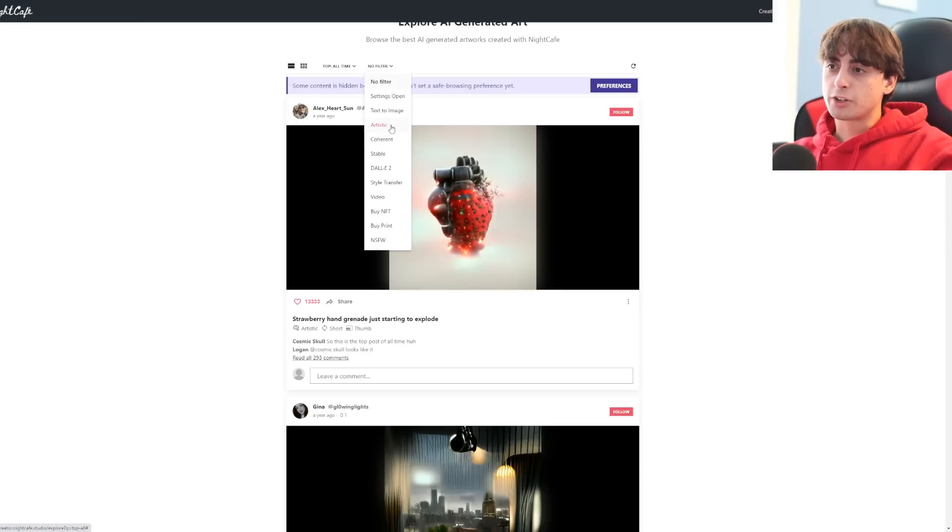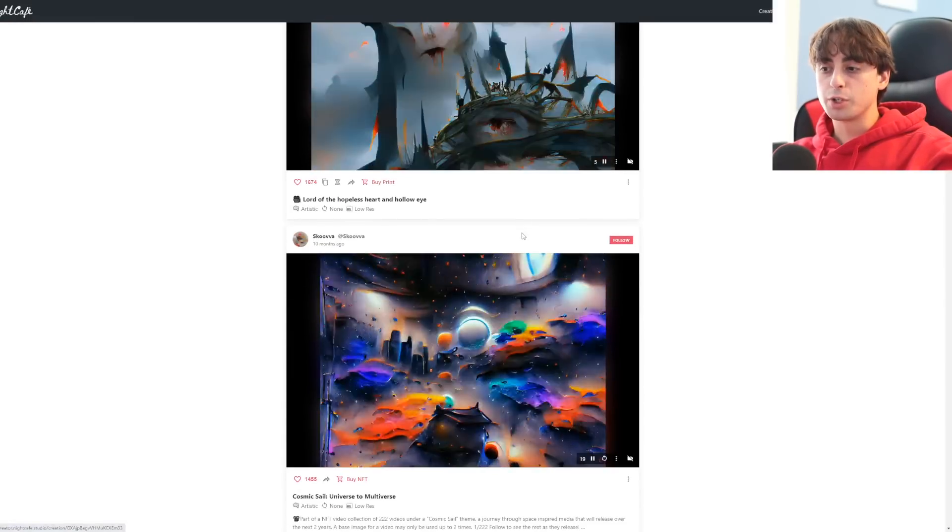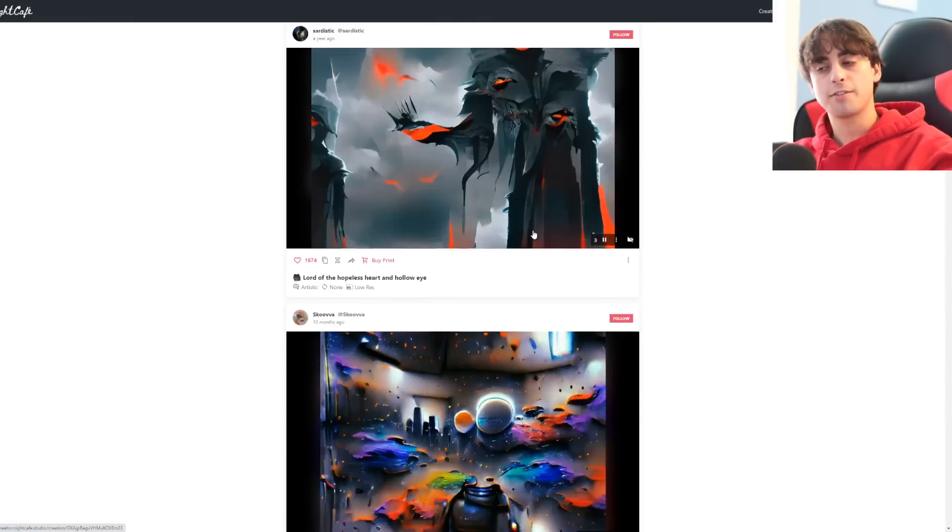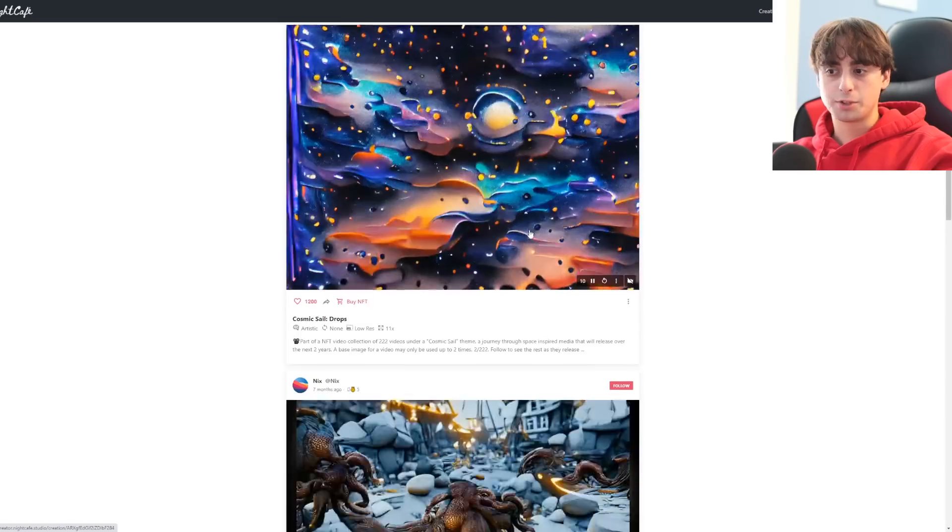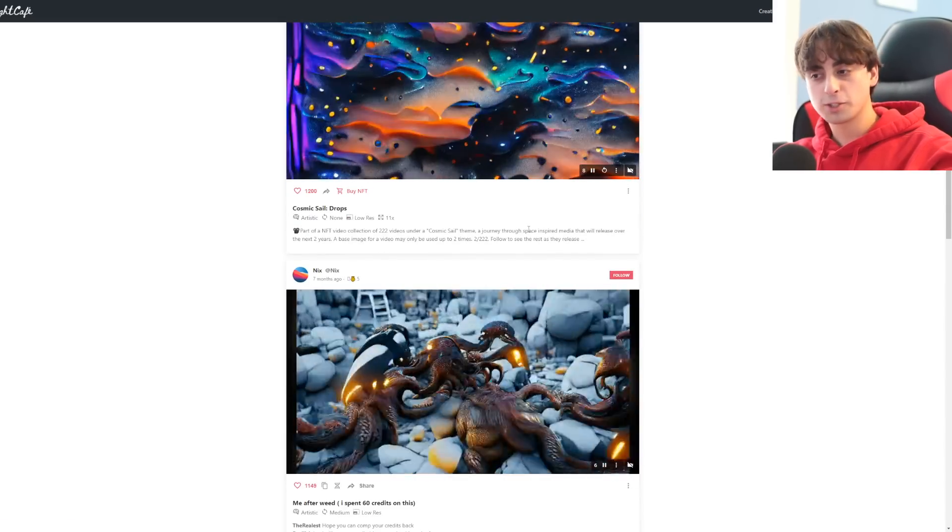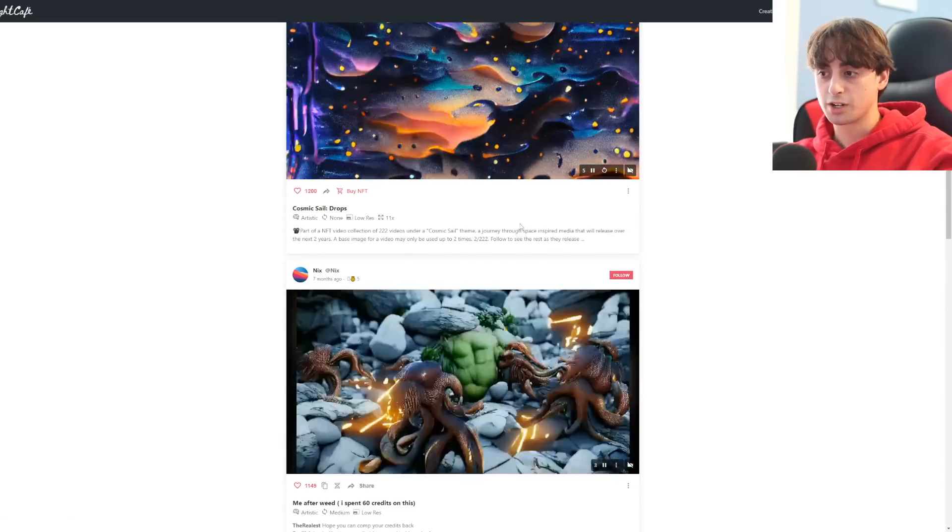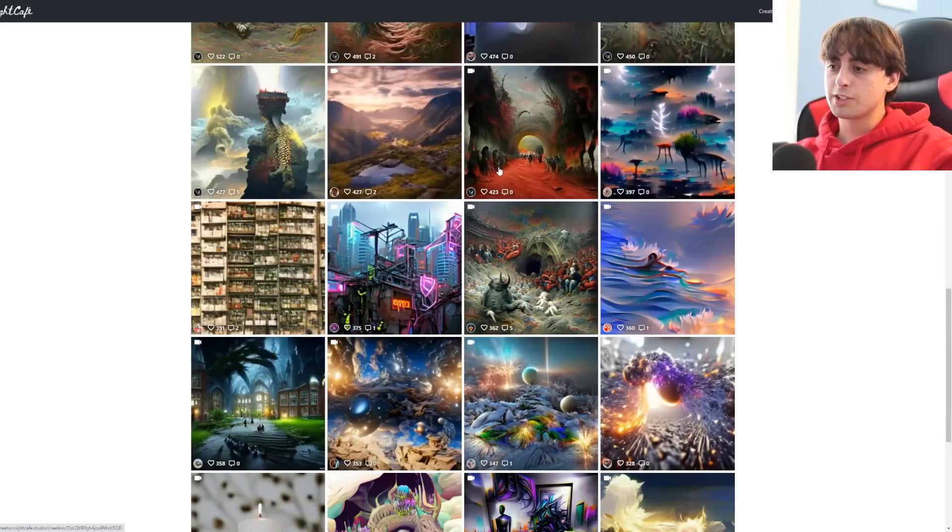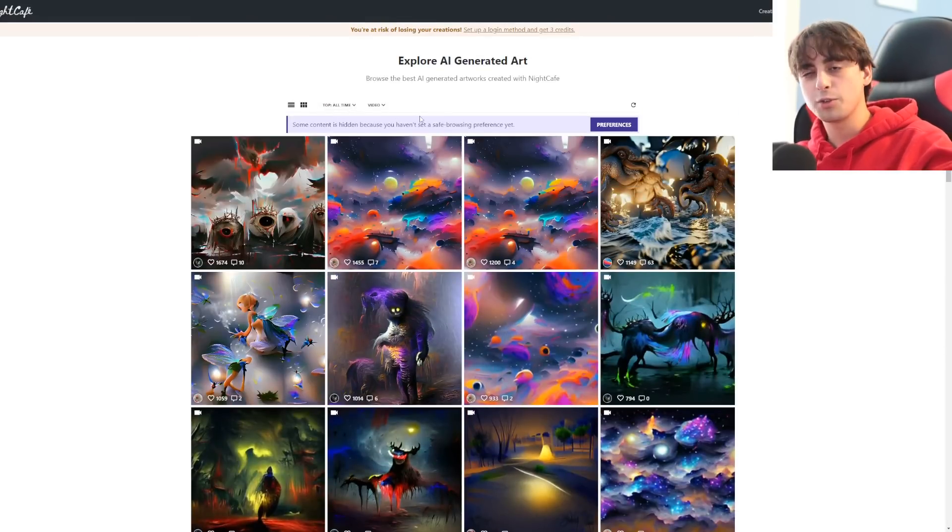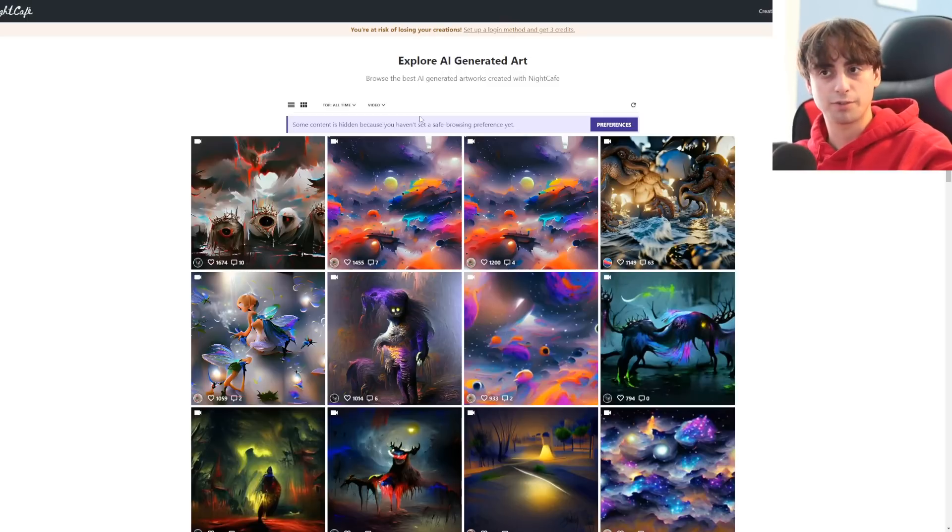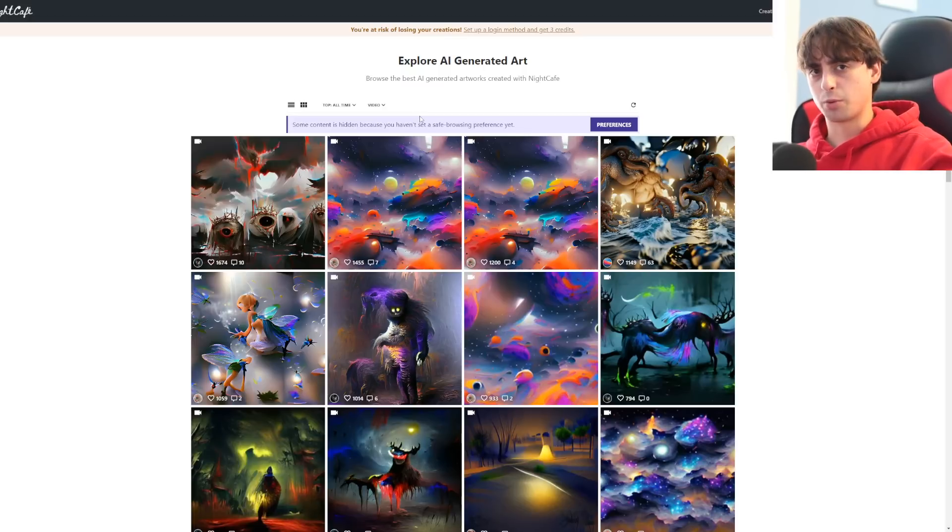Of course, you actually do have like, you could follow this guy, this creator, for example. Past day, top of all time, which is this really cool one of a strawberry hand grenade. And we have filters, like artistic, coherent Dolly 2. For videos, for example, that is another really cool feature here on Night Cafe, is the creation of video AI art, which they've been doing a lot longer than most other people in this space.